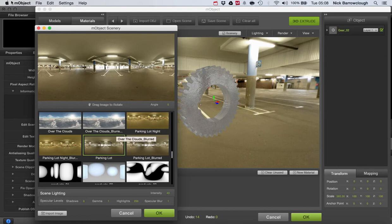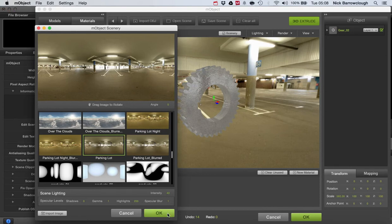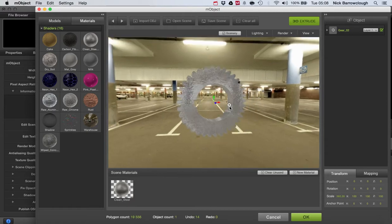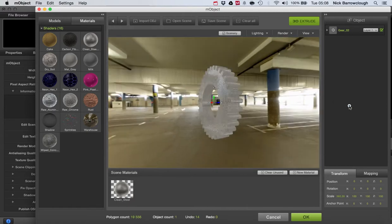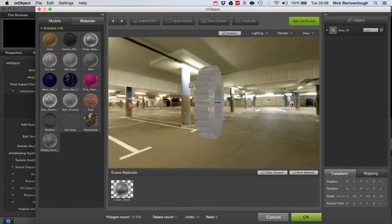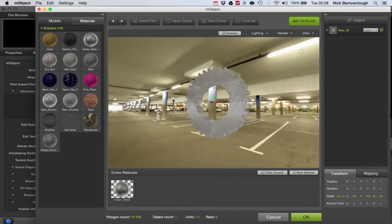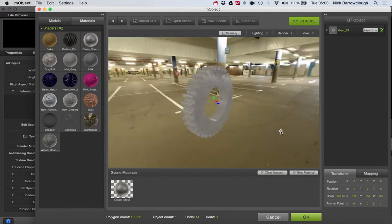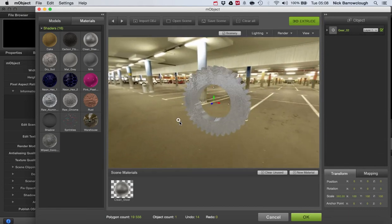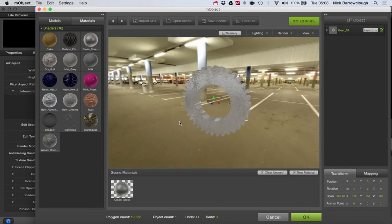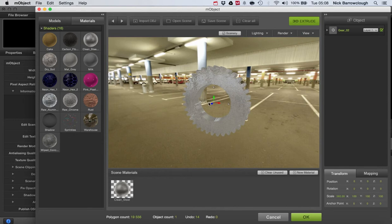Let's go with this here, we'll go with parking lot. Okay, so there you see we've got quite high gloss reflections coming off of our gear here.